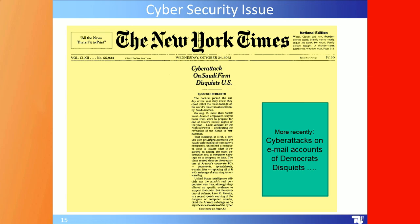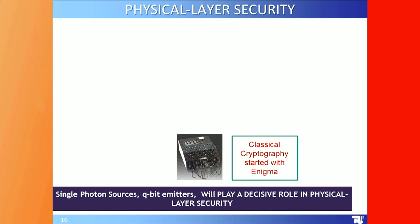A few years ago the New York Times reported a cyber attack on a Saudi firm that stopped oil production in Saudi Arabia for a full day. Cyber attacks on email accounts of a major American political party during an election campaign also caused serious concern. What we need to discuss is a physical layer of security.